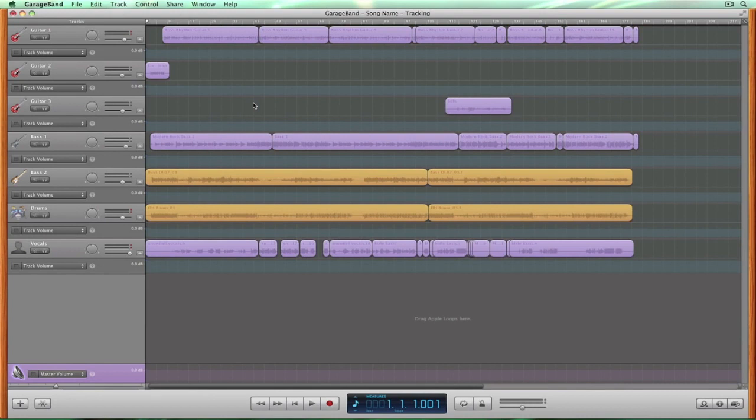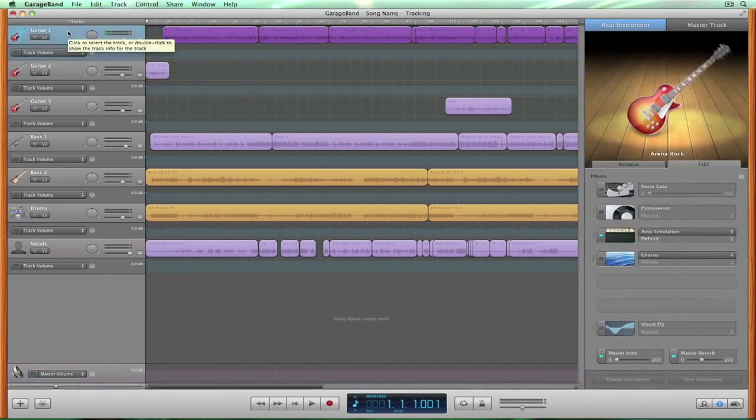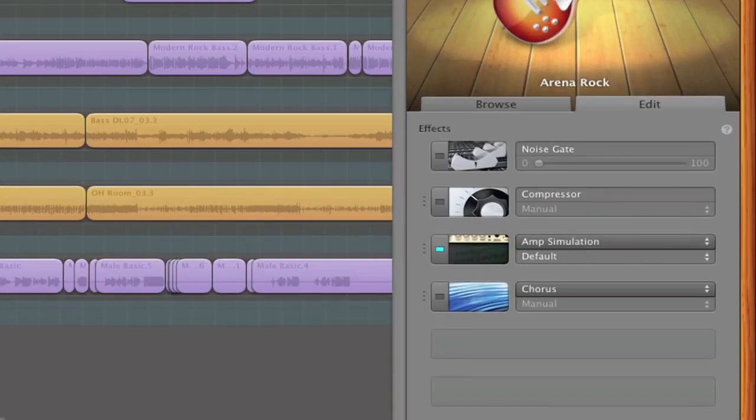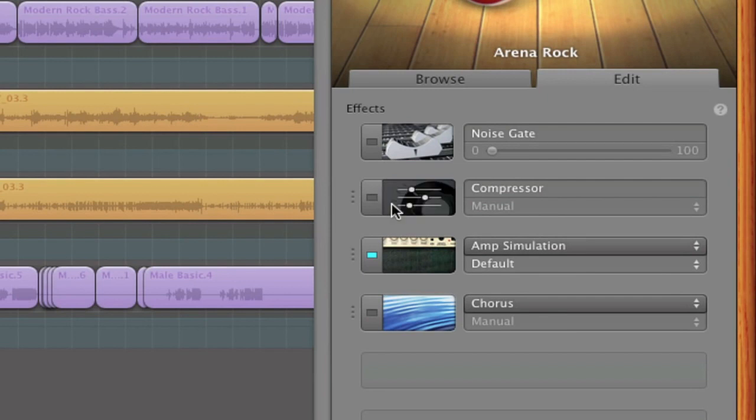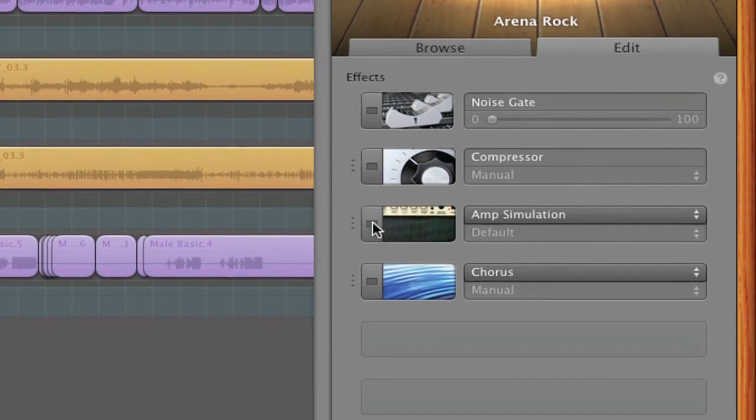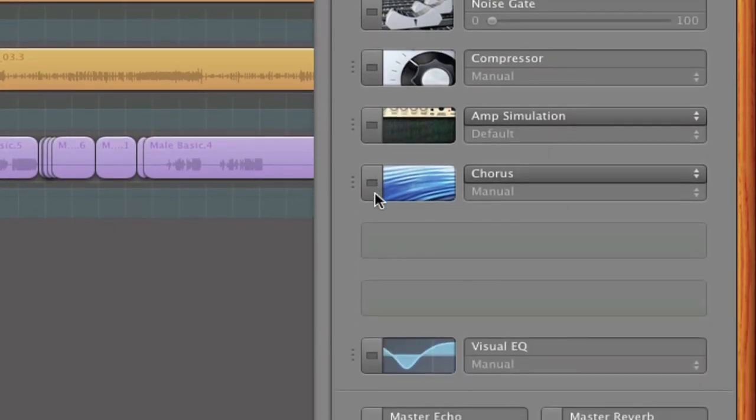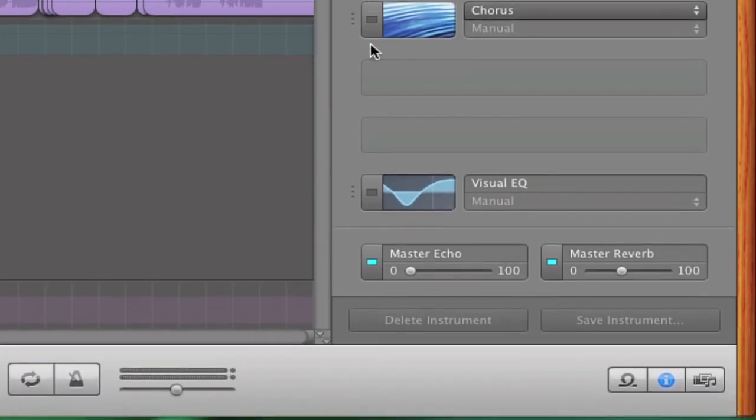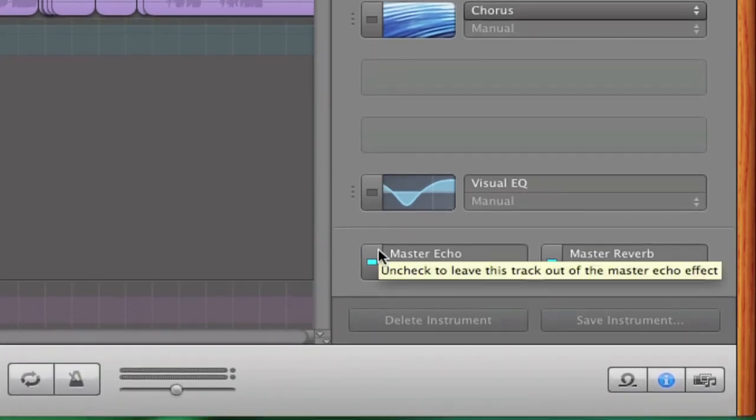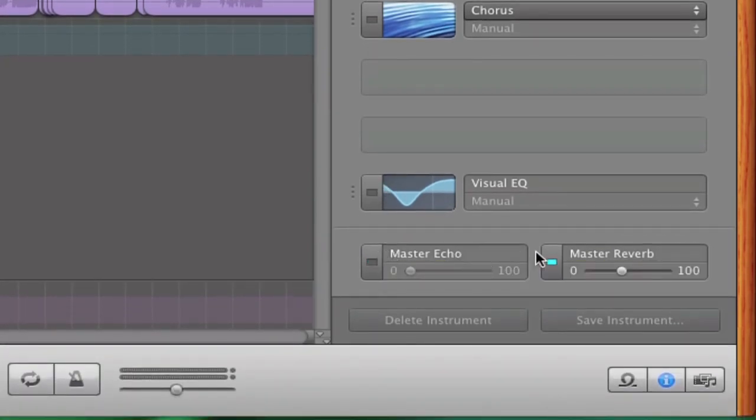Because GarageBand isn't quite as advanced as some of the other DAWs out there, we're going to have to remove all the effects from our tracks before exporting. Click on the track and the edit window will pop up on the right of the screen. Turn off your effects here by toggling the LED light to the left of each effect. The LED will be off when the effect is off.